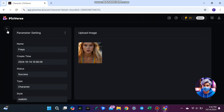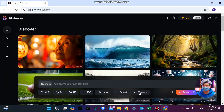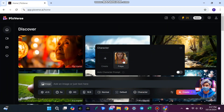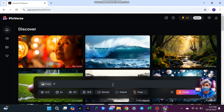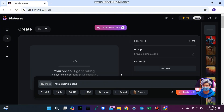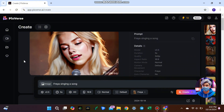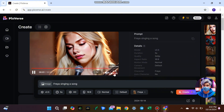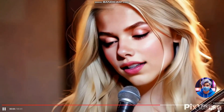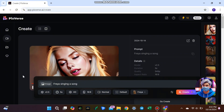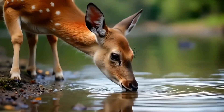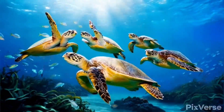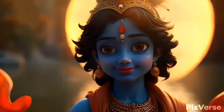Now that your character is created, head back to the homepage and select your character. In the text box provided, type in anything you want your character to do. For example, I'll type 'Freya singing a song.' Once you've entered the prompt, click create, and Pixverse will generate a fully animated video featuring your character. Within seconds, your character goes from a static image to a lively animation. This is perfect for creating short animated clips, social media teasers, or even character intros for larger projects.